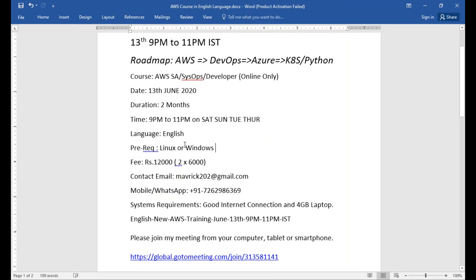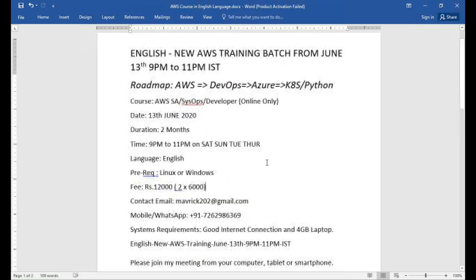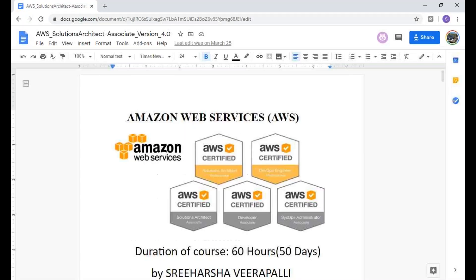The course fee will be 12,000 which can be paid in two installments of six thousand. This is my contact and email. Before going to the meeting details, let's understand what are the things you're going to study as part of this course. I'm going to open the curriculum.